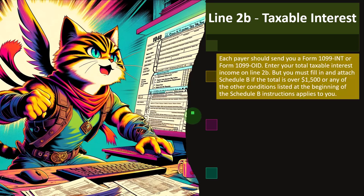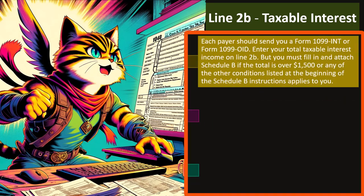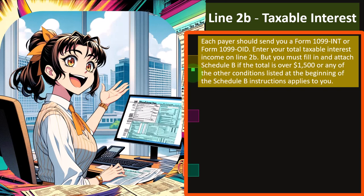Line 2B: Taxable Interest. Each payer should send you a Form 1099-INT or Form 1099-OID. Enter your total taxable interest income on line 2B. But you must fill in and attach Schedule B if the total is over $1,500, or if any of the other conditions listed at the beginning of the Schedule B instructions apply to you. We have an interest line on the first page of Form 1040, but if your interest goes above a certain amount — $1,500 — that might not seem that high, but we're talking about interest income specifically.